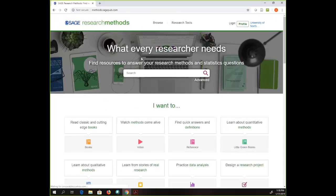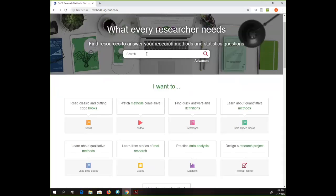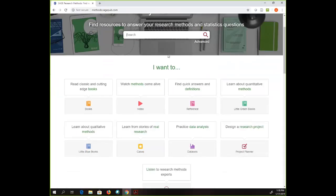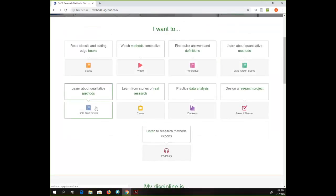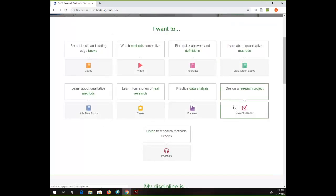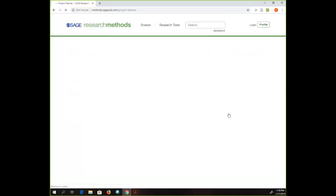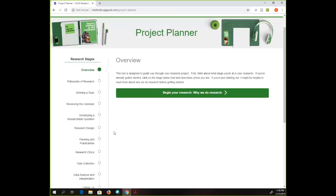That's called the Methods Map. All these things we've been getting to come from the main page of SAGE Research Methods — we searched at the top, talked about video, little green books, little blue books, and data sets. Now the last thing I want to talk about is another relatively new piece called the Project Planner. I think this is really neat — I haven't actually used it for a project yet, but I want to use it for my next research project. It kind of walks you through the process of designing a research project.